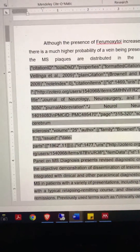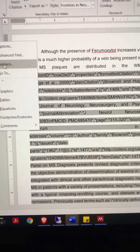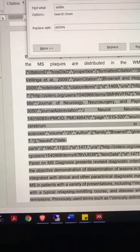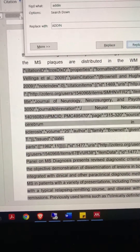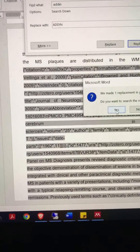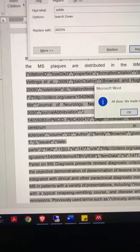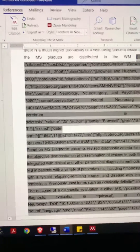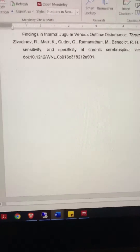Then do a find and replace with "add-in" without the space, and just replace all. After this, what seems to happen is that whatever the corrupted reference was causing this error goes away.